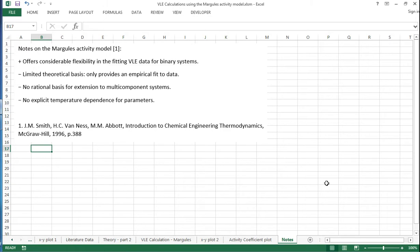Overall, that's how we can use the Margules activity model to calculate VLE data.